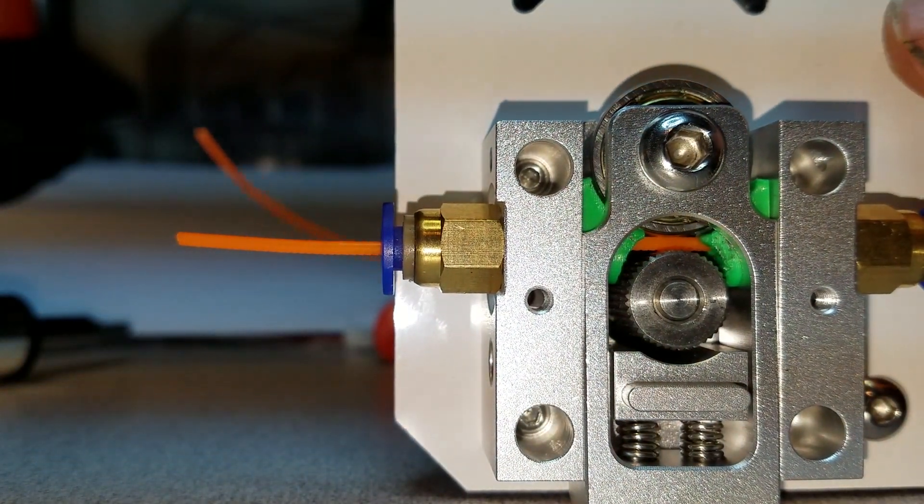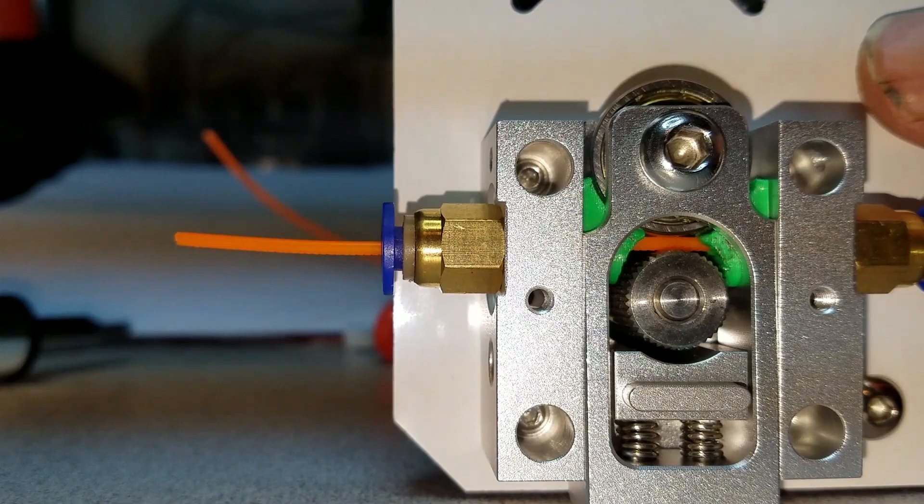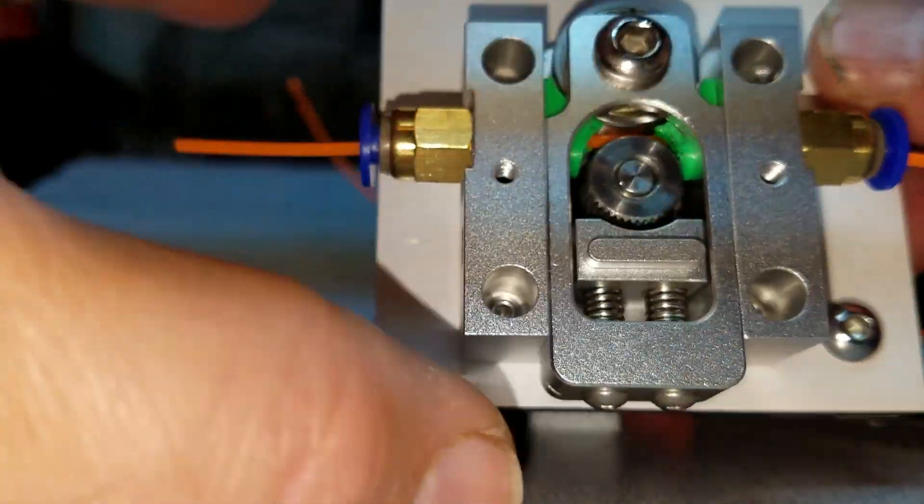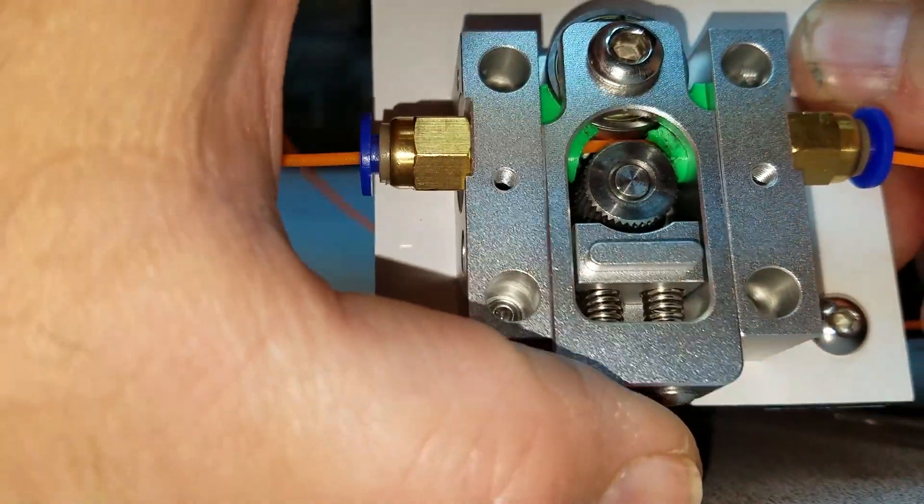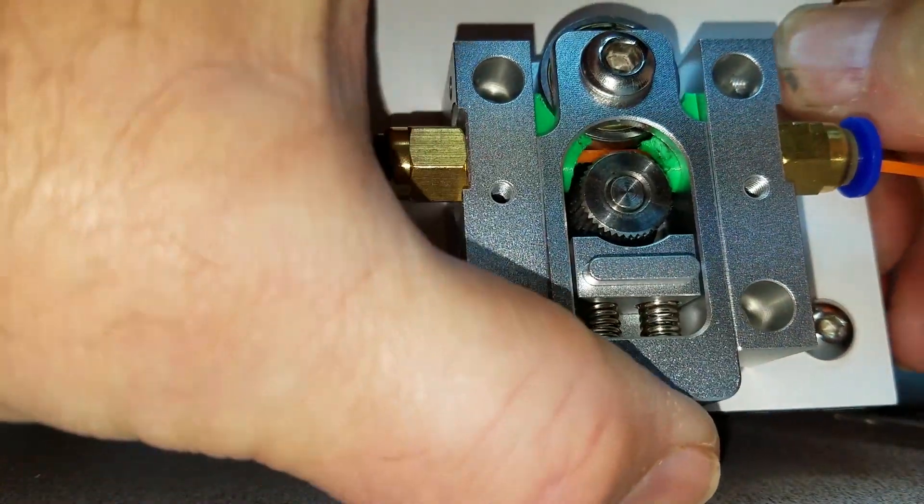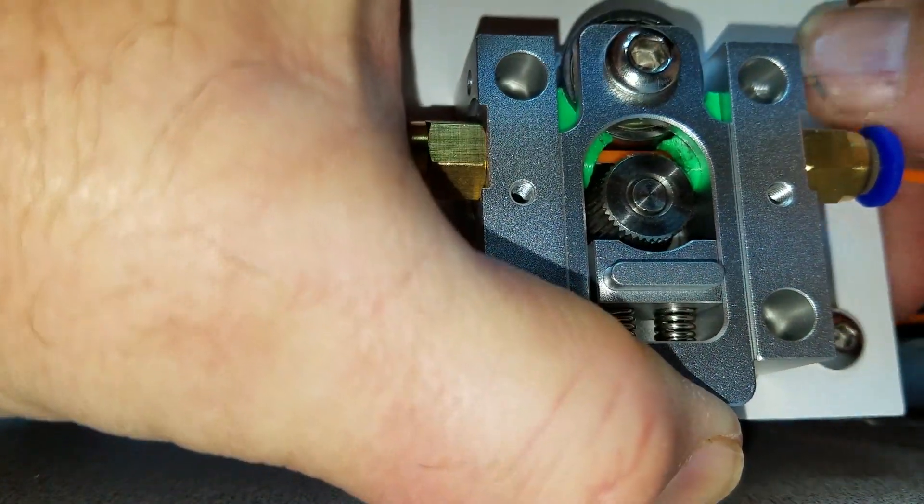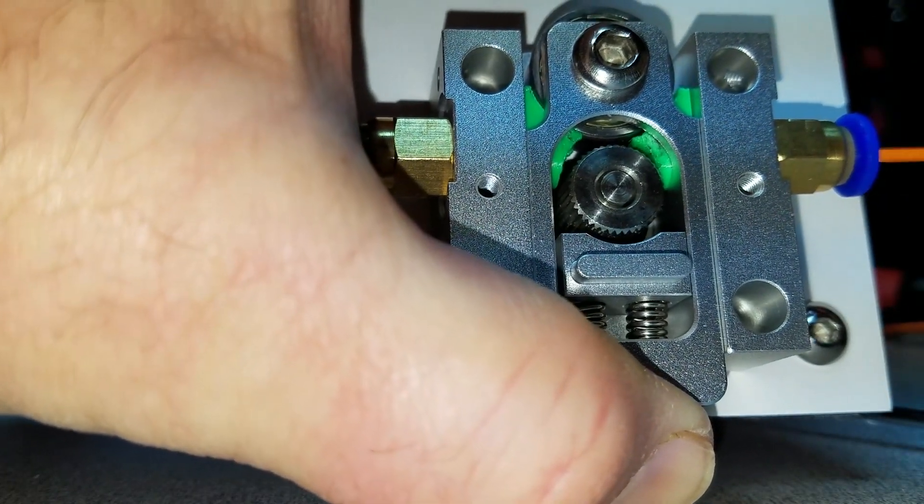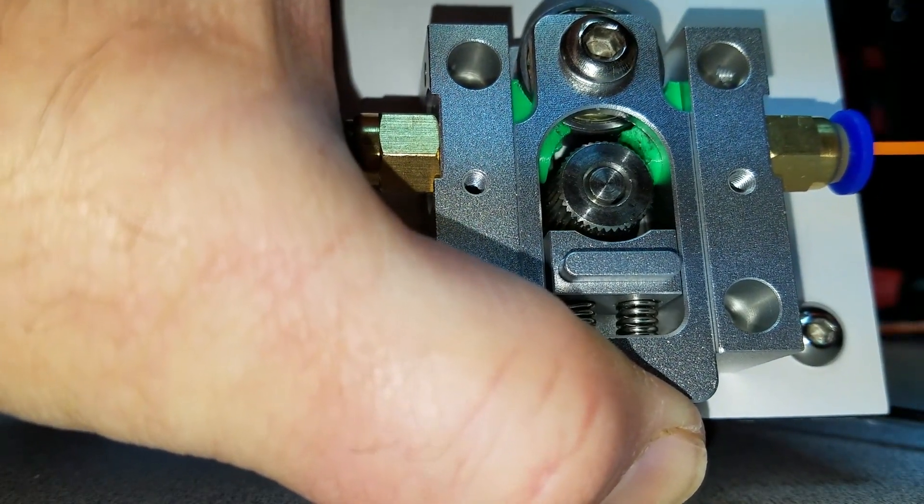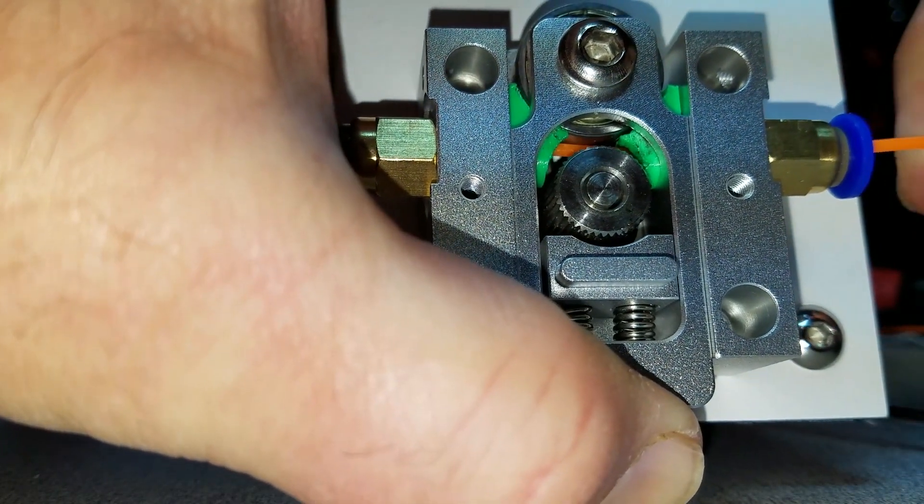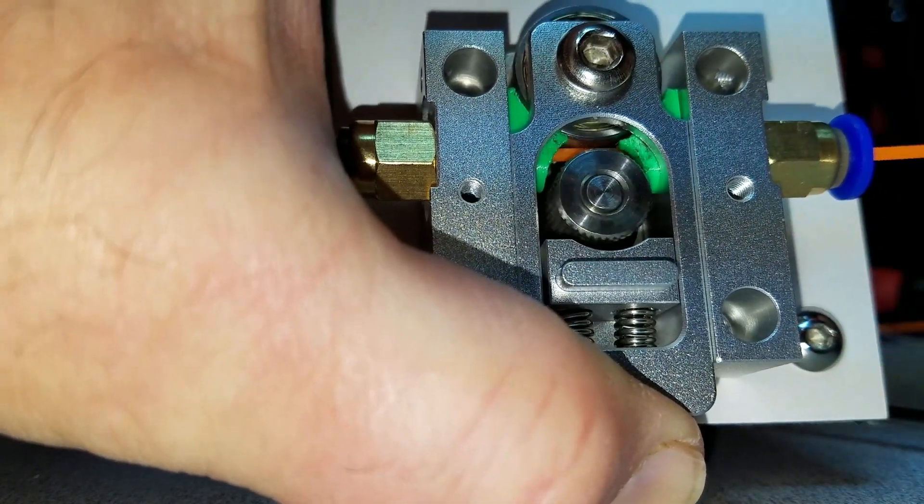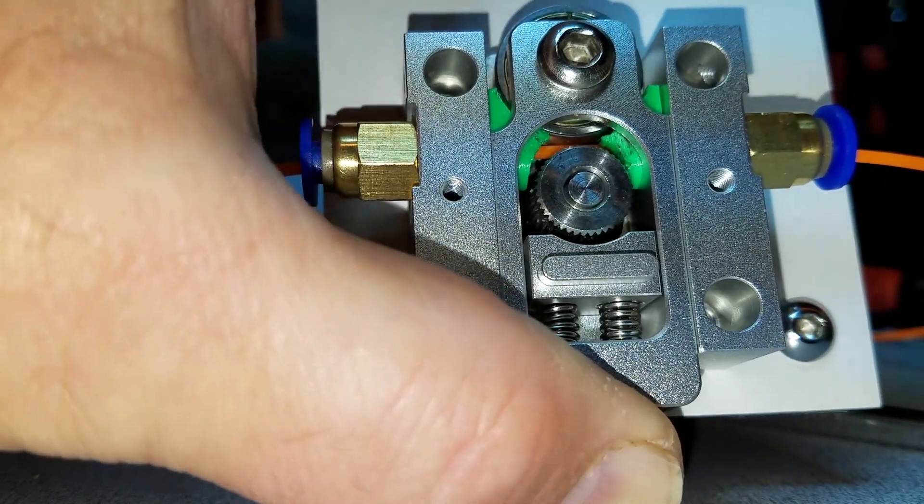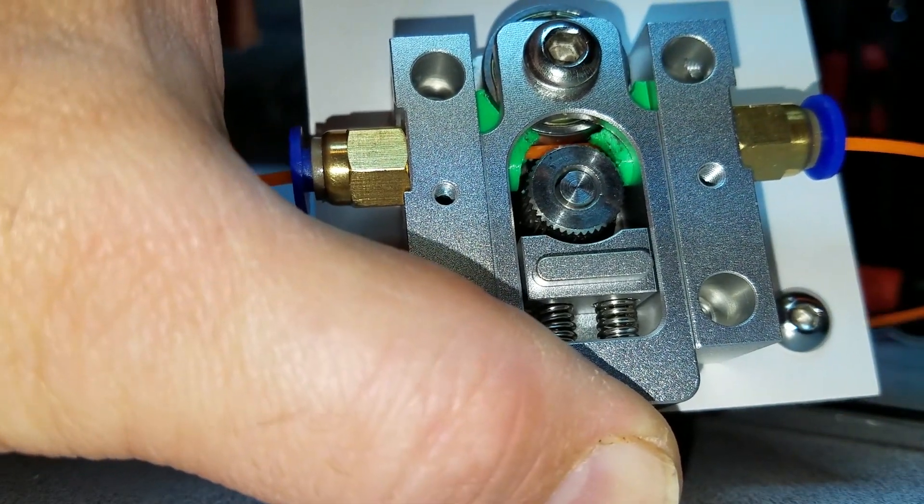So that makes a tremendous amount of difference compared to the amount of trouble that I was having before.